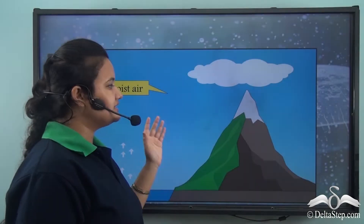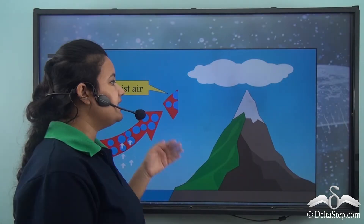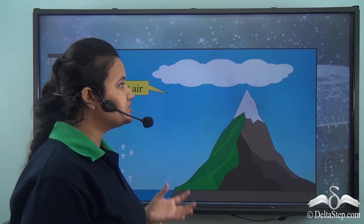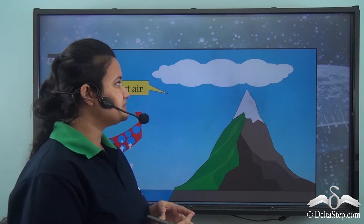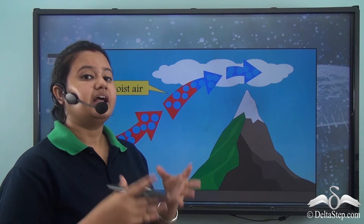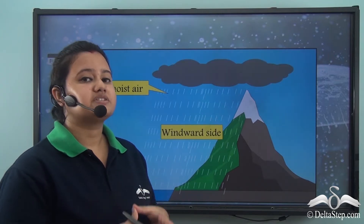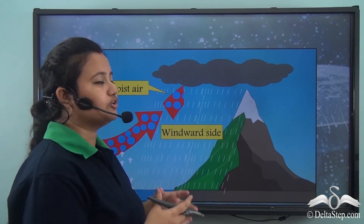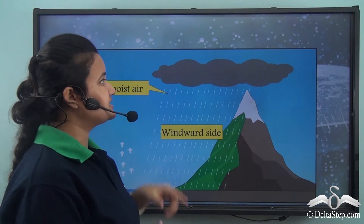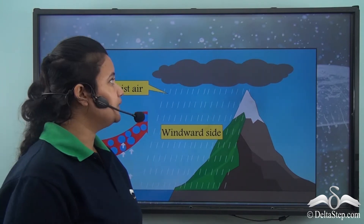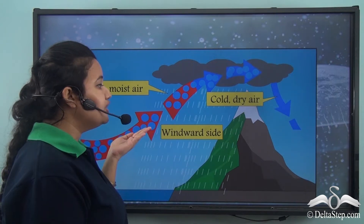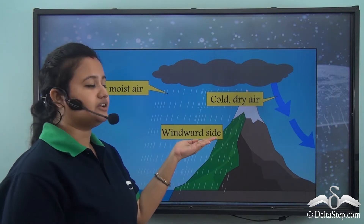As this warm moist air ascends over a hill or mountain, it slowly condenses because temperature drops as we move higher. The air becomes saturated, the process of condensation begins with formation of clouds, and these clouds eventually become heavier and shed rainfall on the windward side of the mountain.